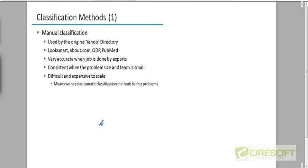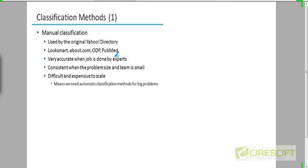What are the methods for classification? The simplest way you can think of classifying documents is manual classification, and that's what is used by...